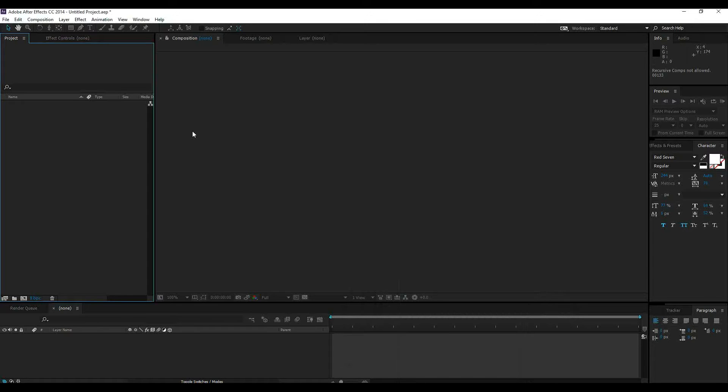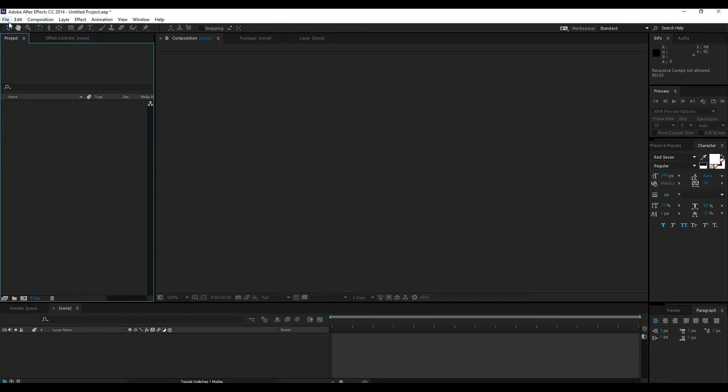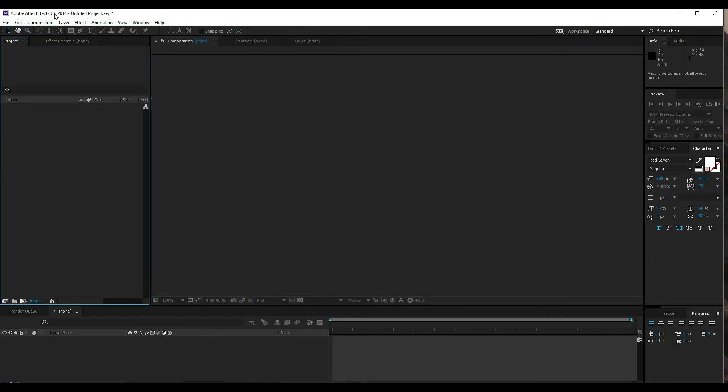So guys this is me Banu from DigiKorni and I'm going to show you how to do motion tracking today. I'm going to show you how to do 3D titles and motion tracking.